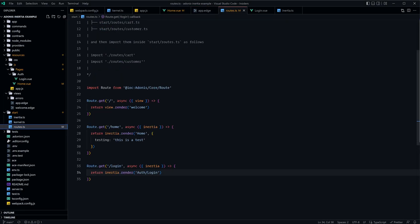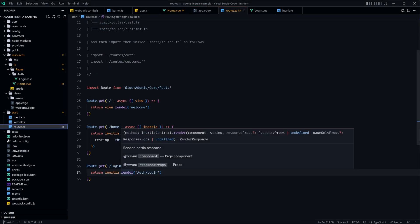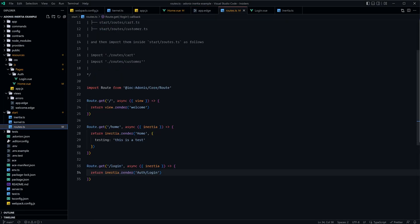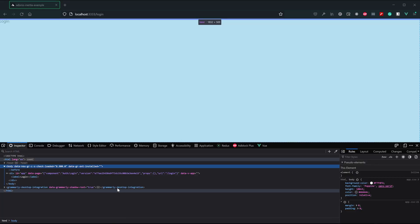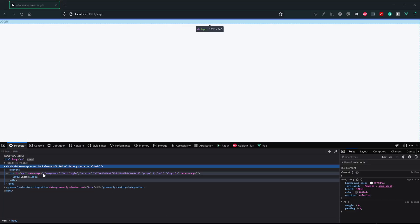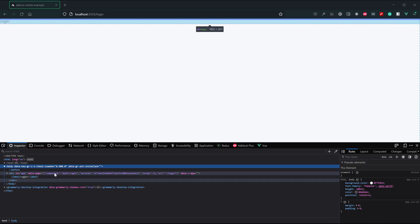The inertia.render in itself is, at this point in time, really just providing the component name and any data that we might pass along to it. And it's bundling that up and providing it into our Vue application as this data.page.